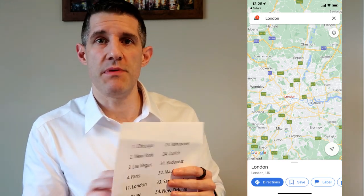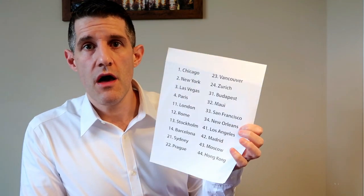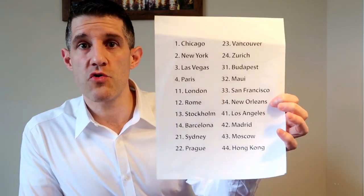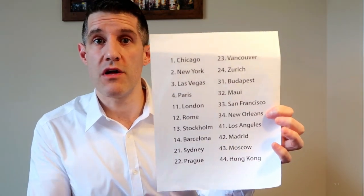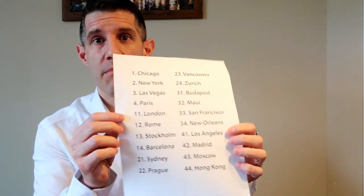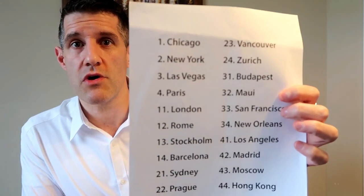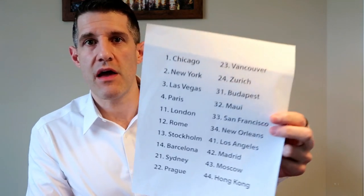The nice thing is the swipe pattern is included here, and the list has random numbers next to each city. It makes sense to the spectator since you said you randomly selected them from a larger list, but little do they know those numbers actually help you — so you don't have to remember anything at all.